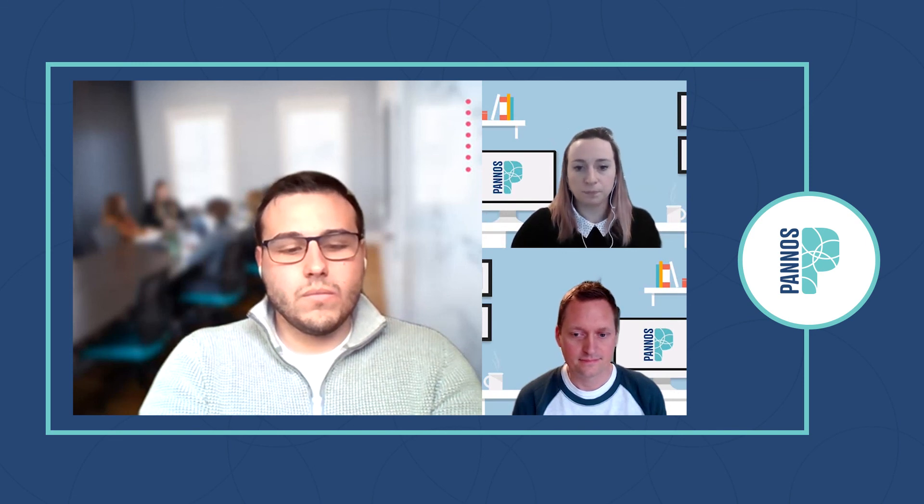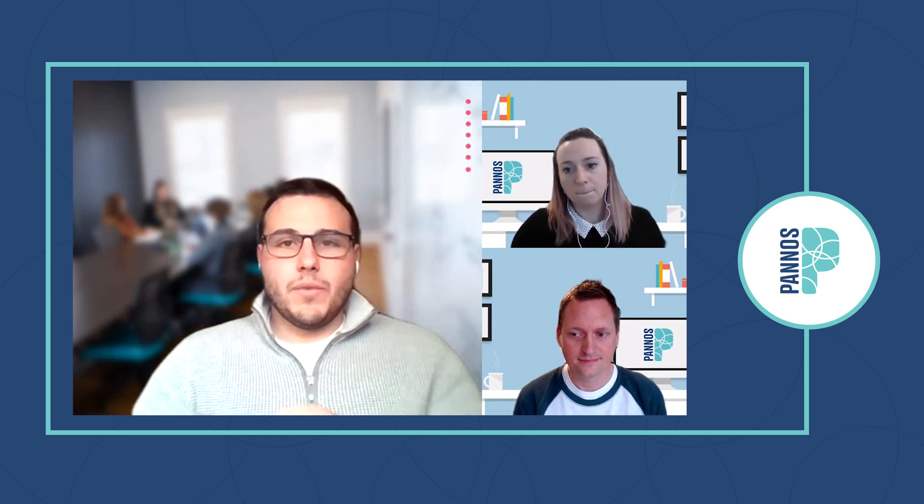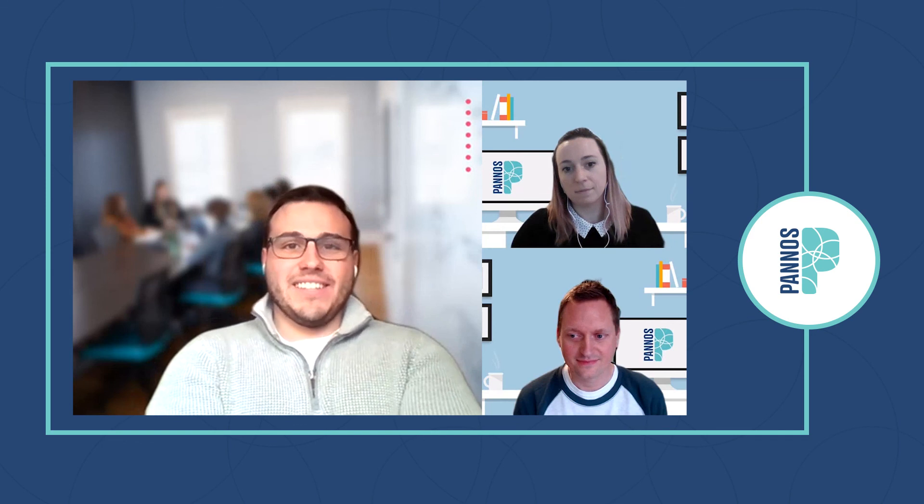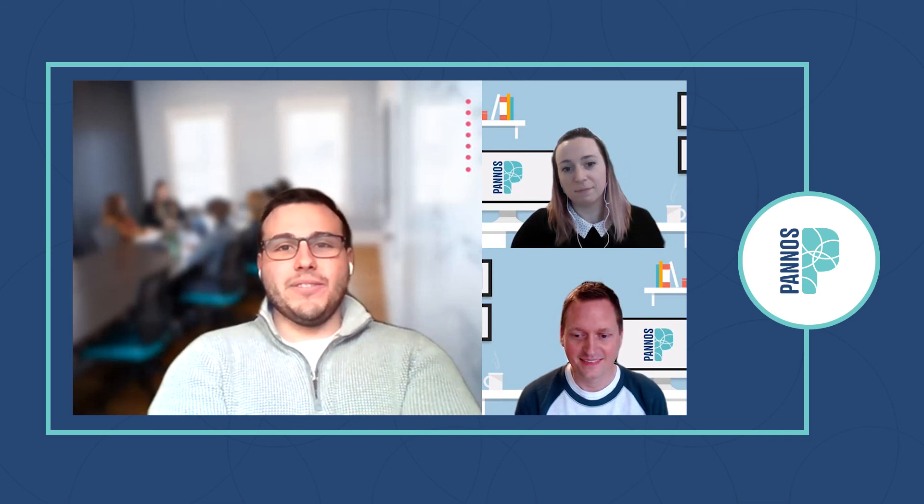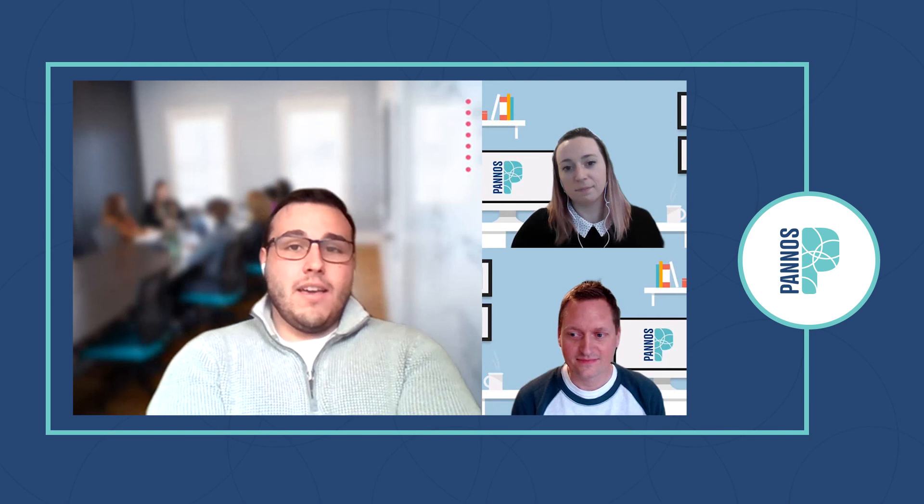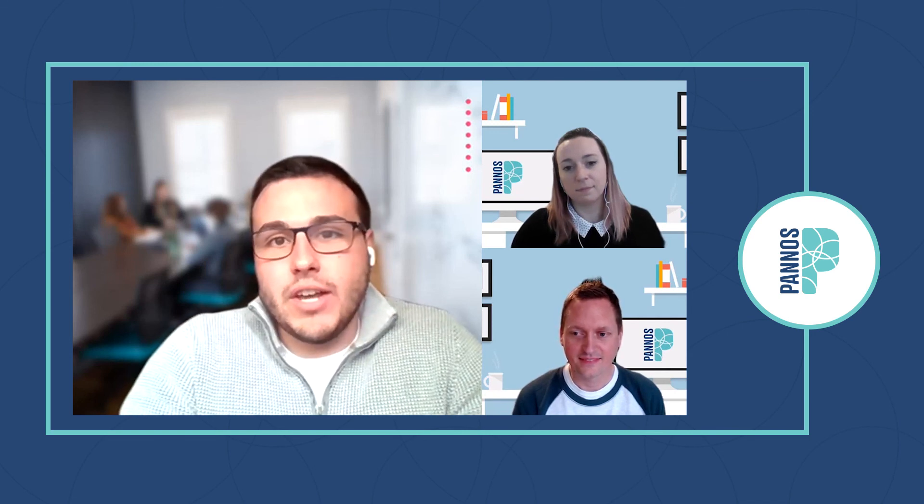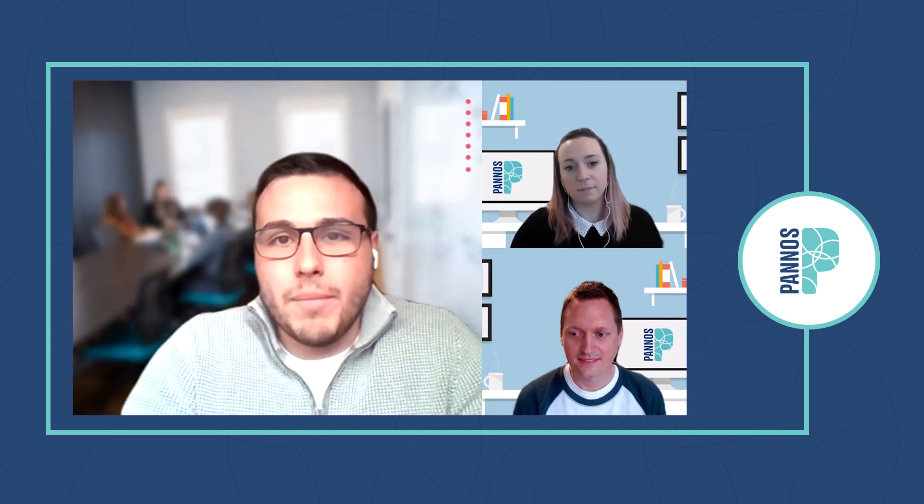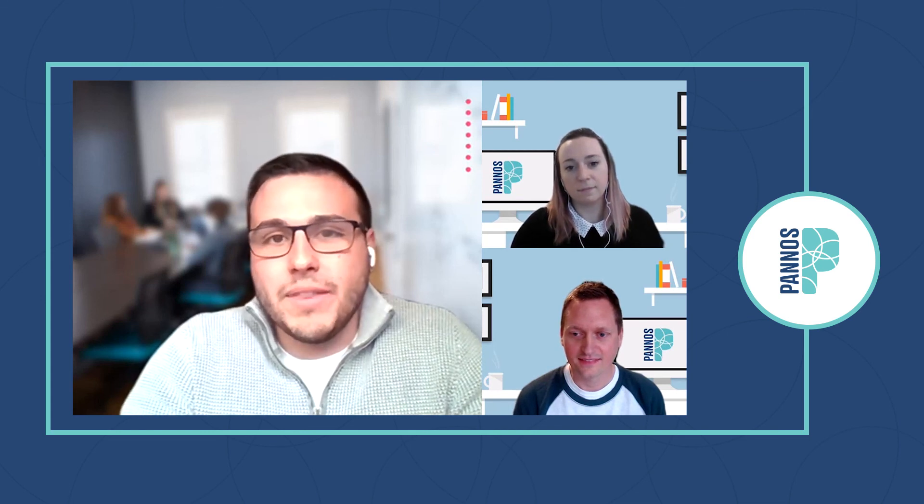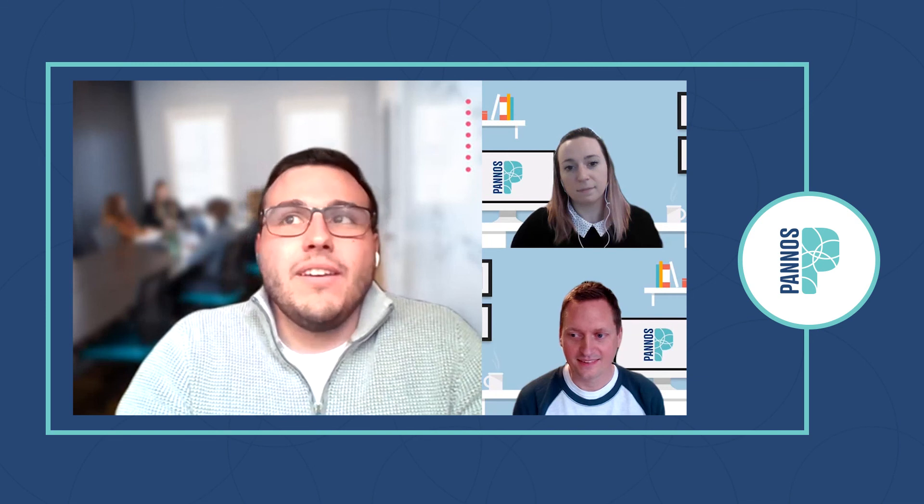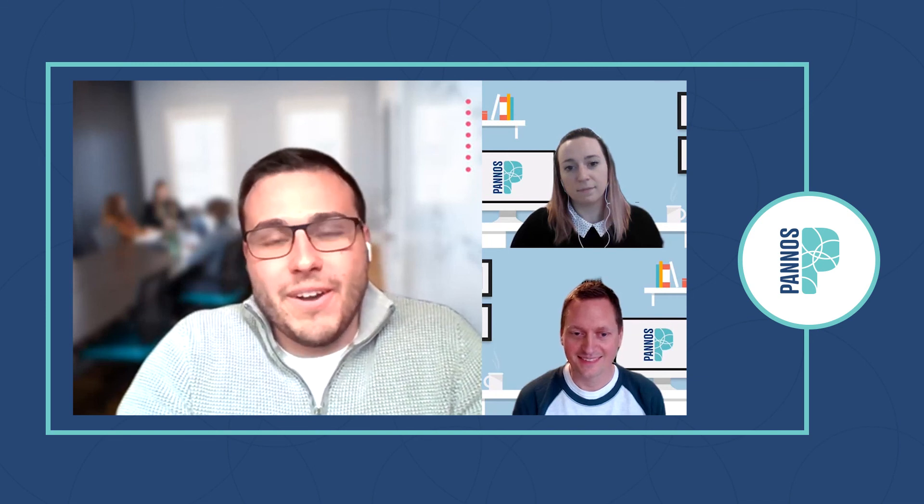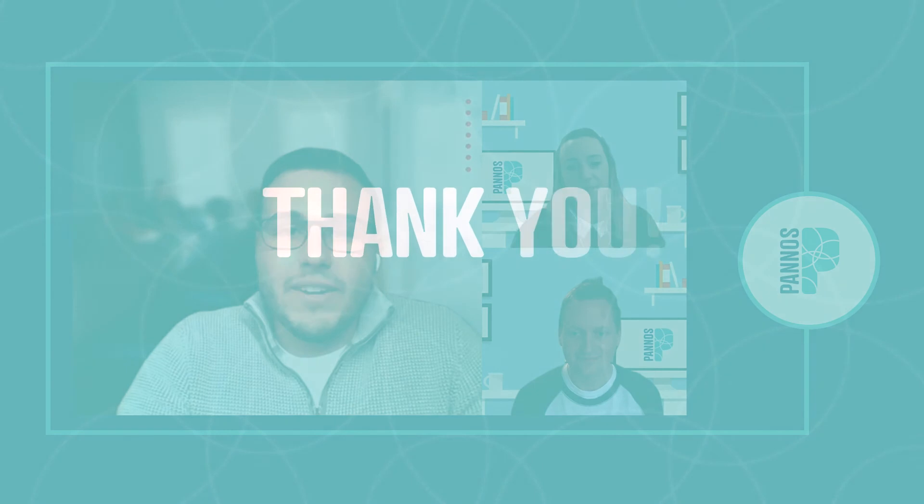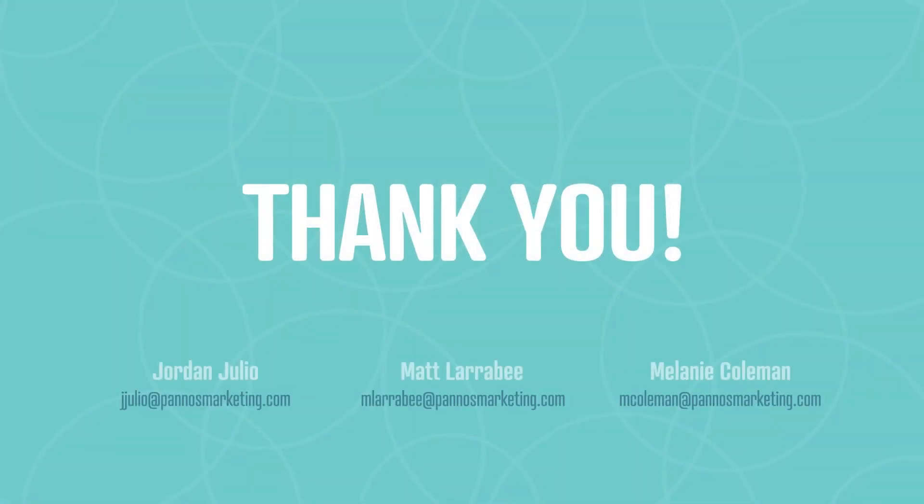That's all the questions I had today. Thank you to Matt and Mel for joining us. If you'd like to reach out, the emails are my email, jjulio@panosmarketing.com, Mel, mcoleman@panosmarketing.com, and then Matt Larabie, amlarab@panosmarketing.com. Thank you everyone and have a good day.